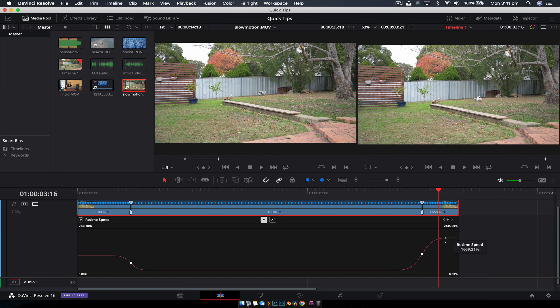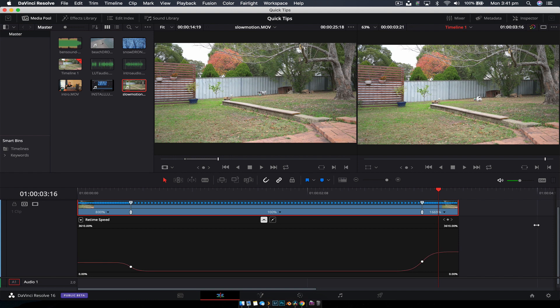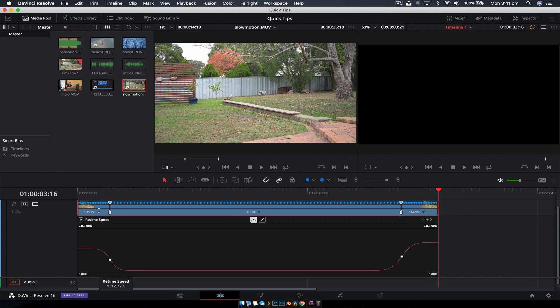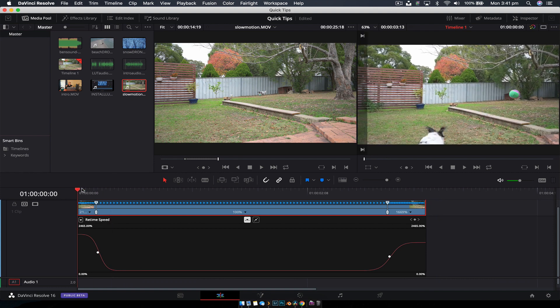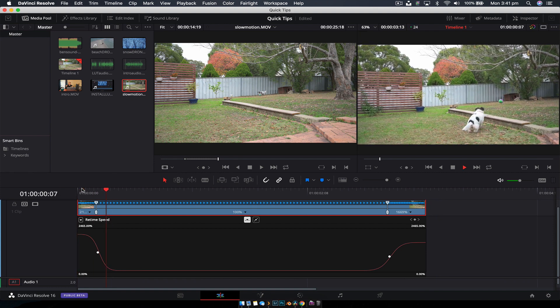You can go higher if you want, way higher, but for this exercise, let's drag this up to 200 percent and play it.